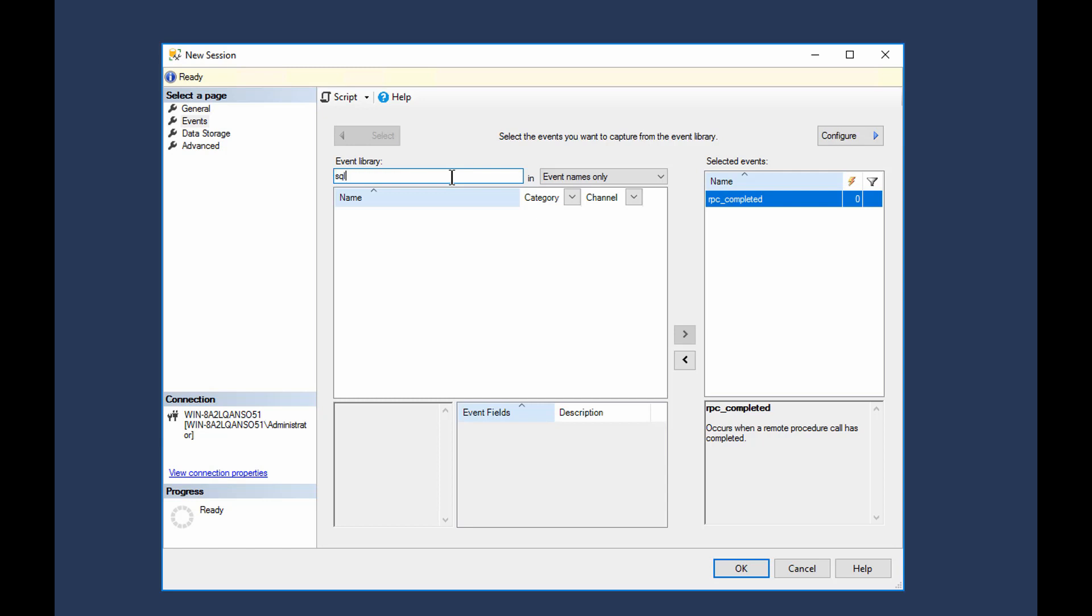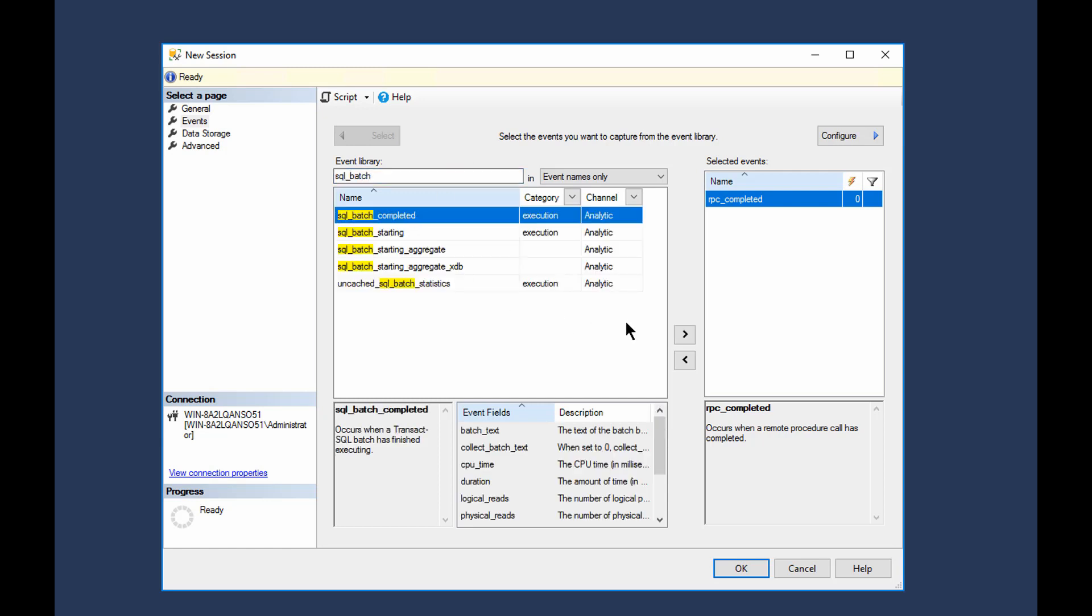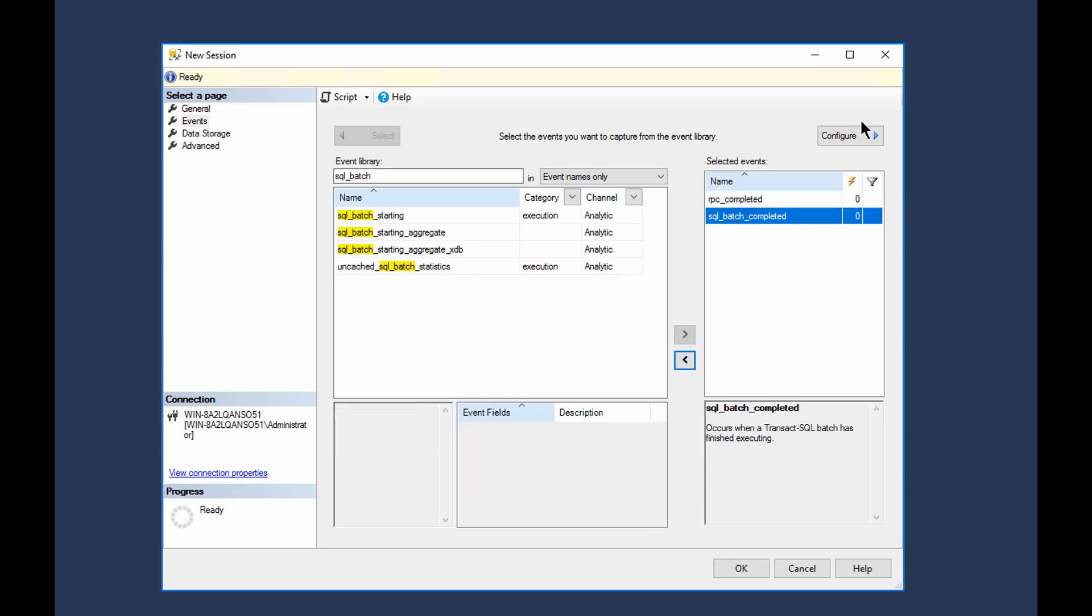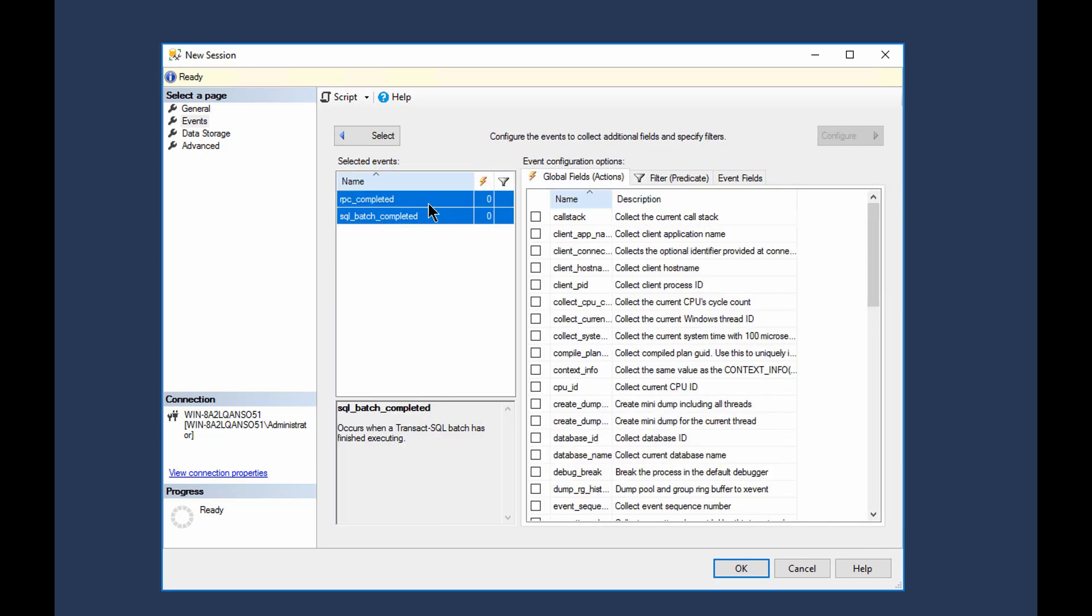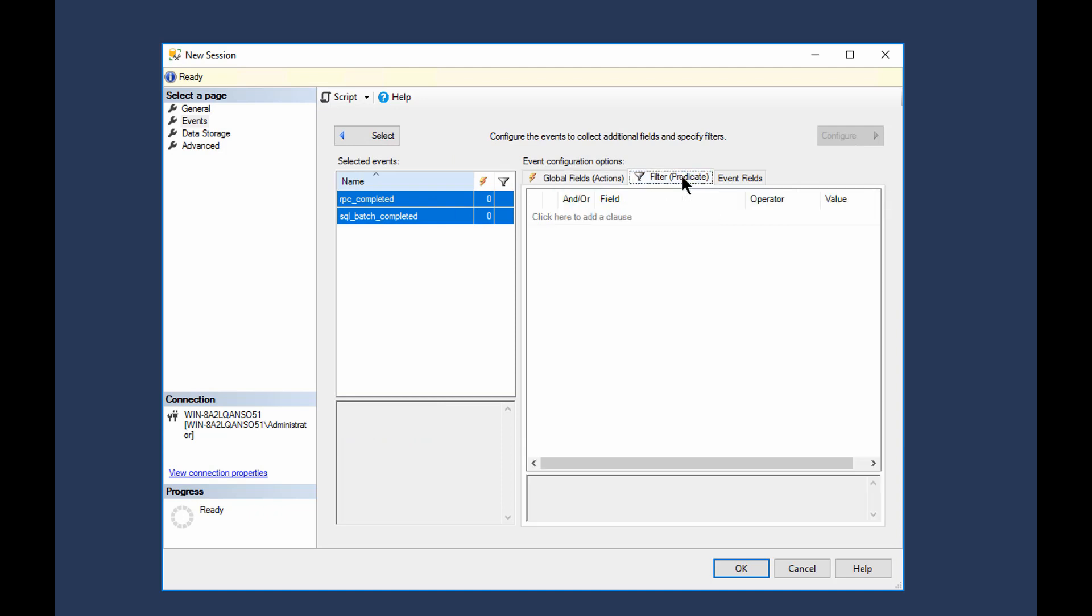And we will look for SQL Batch Complete. There we go.